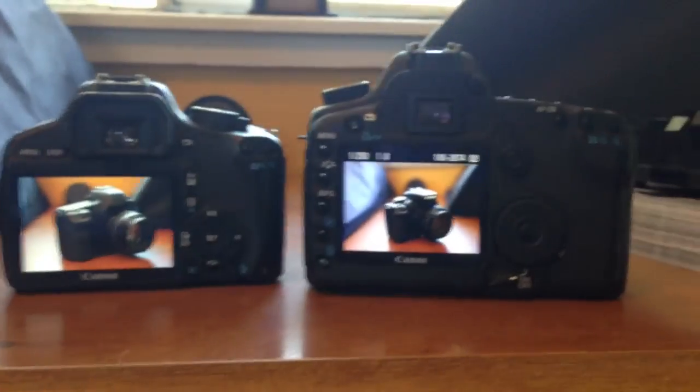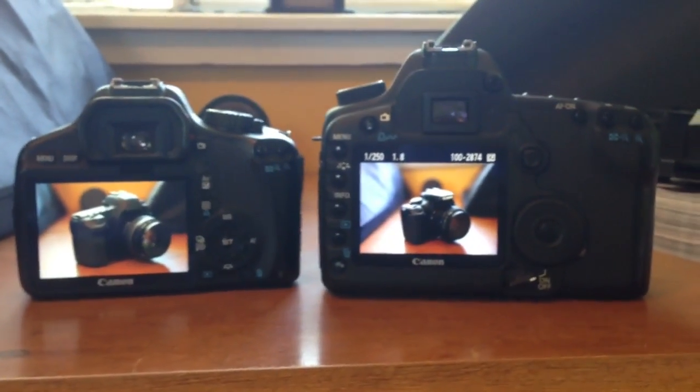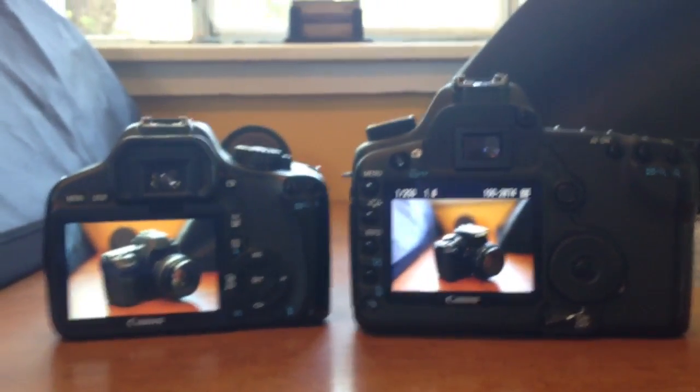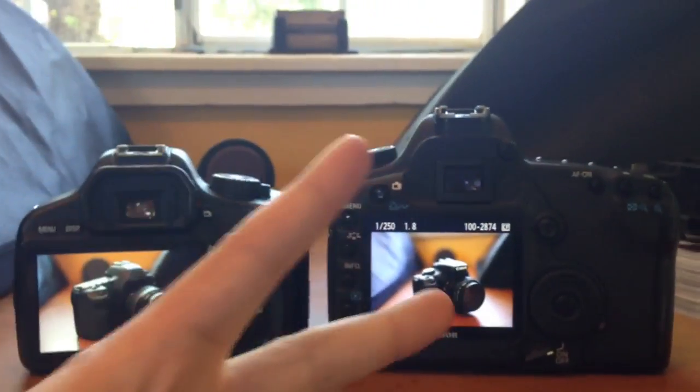So that was the second video. If you have any more questions about full frame versus crop sensor let me know. But that's it for now. See you guys in the next one. Peace.